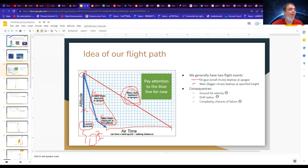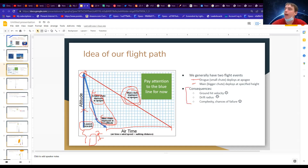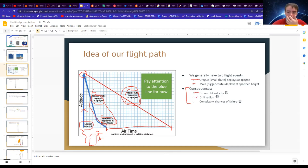The consequences of this system developed over years of rocketry: our ground hit velocity goes down when we deploy the main, which is great, and our drift radius goes down — but there are a lot more chances of failure, which we'll get into.